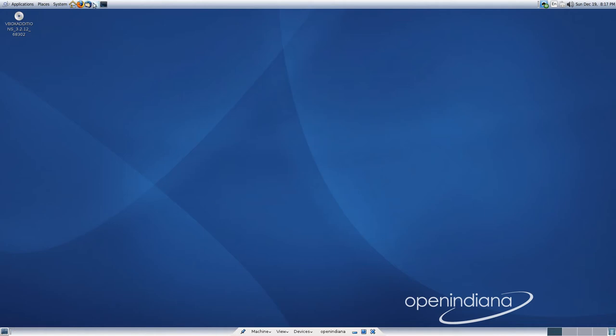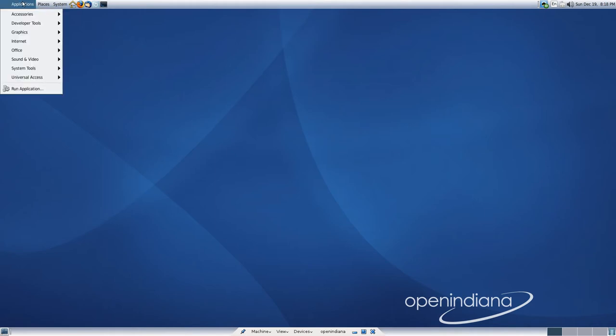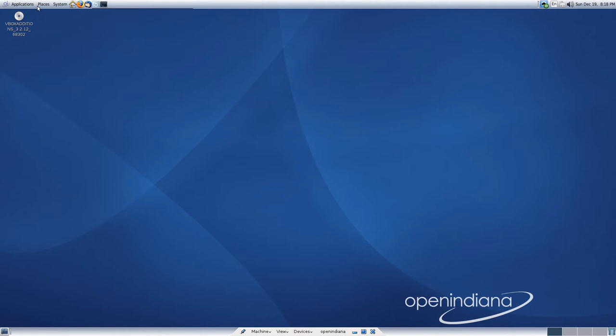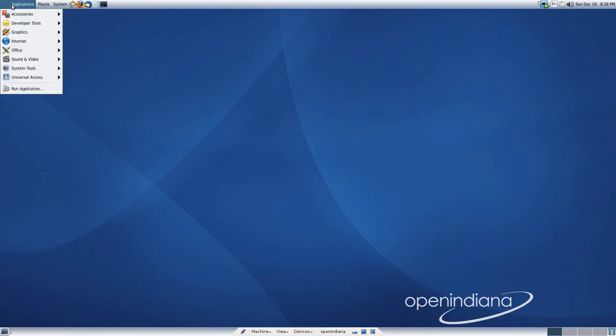We can take a look and see it's got some interesting applications, some interesting choices. For example, on a typical GNOME install, you wouldn't have Thunderbird. Instead, you would most likely have Evolution, which is written by Novell and the community.